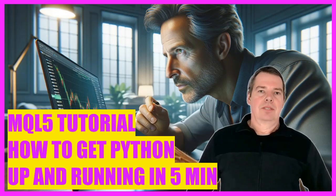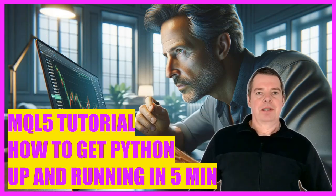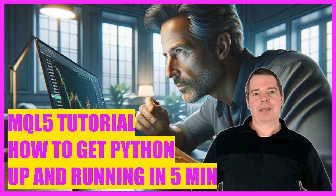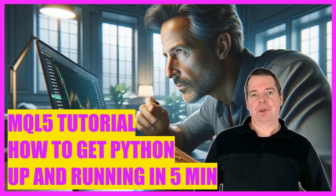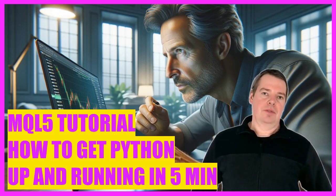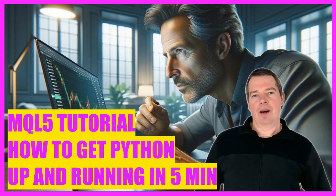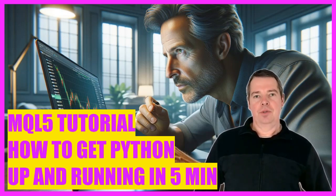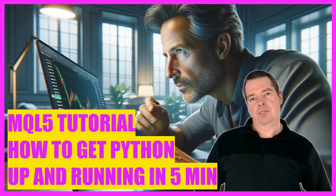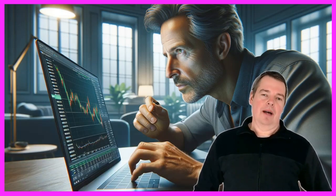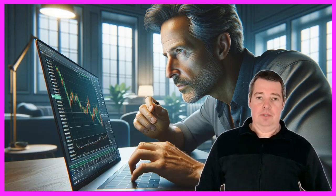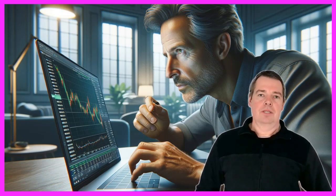This video is about installing and using Python on Windows for the first time. Yes, it is actually possible. We can now use MetaTrader 5, MQL5 and Python together to create a situation that allows us to open positions with the help of Python. And yes, it is also possible to use artificial intelligence for this.